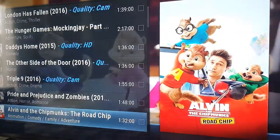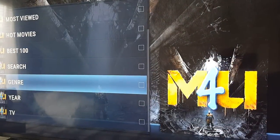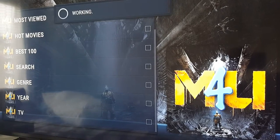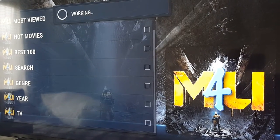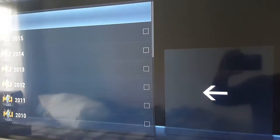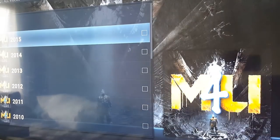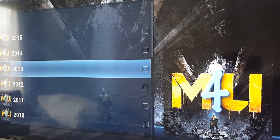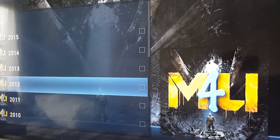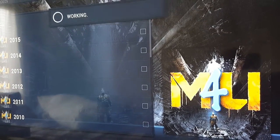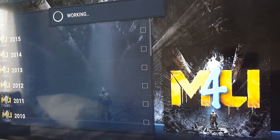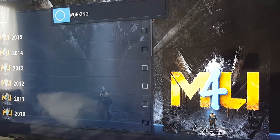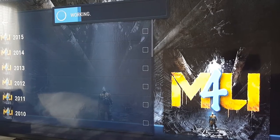You can also search, and you can browse by year, which is a nice little feature. So if you want to watch something from 2012, click on 2012 and let it load.